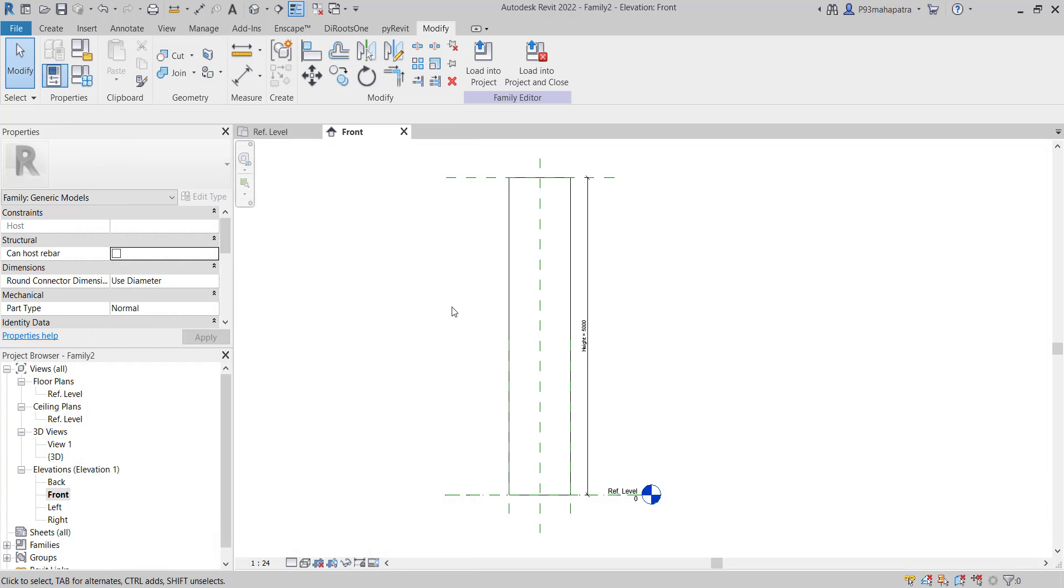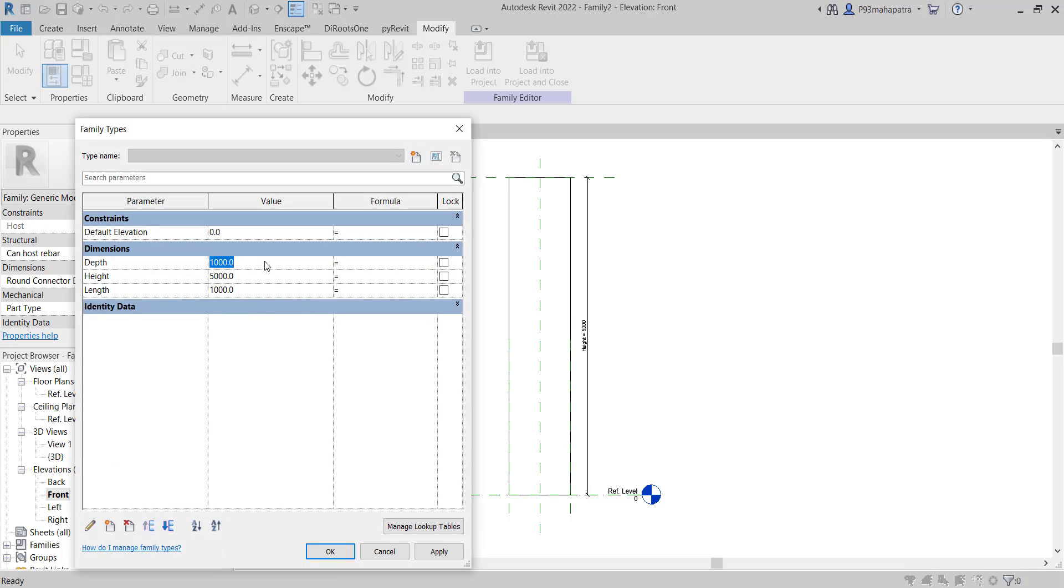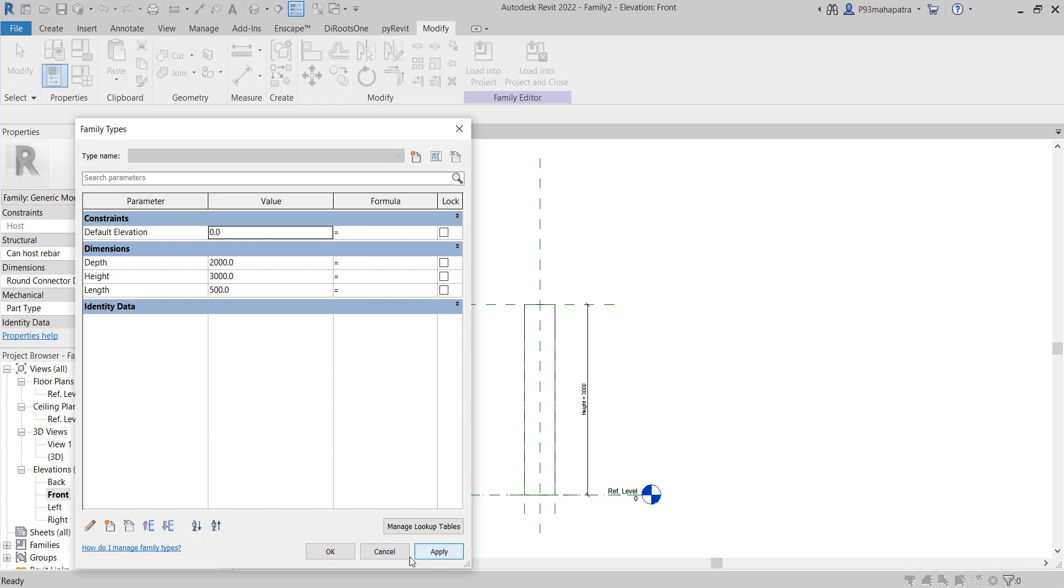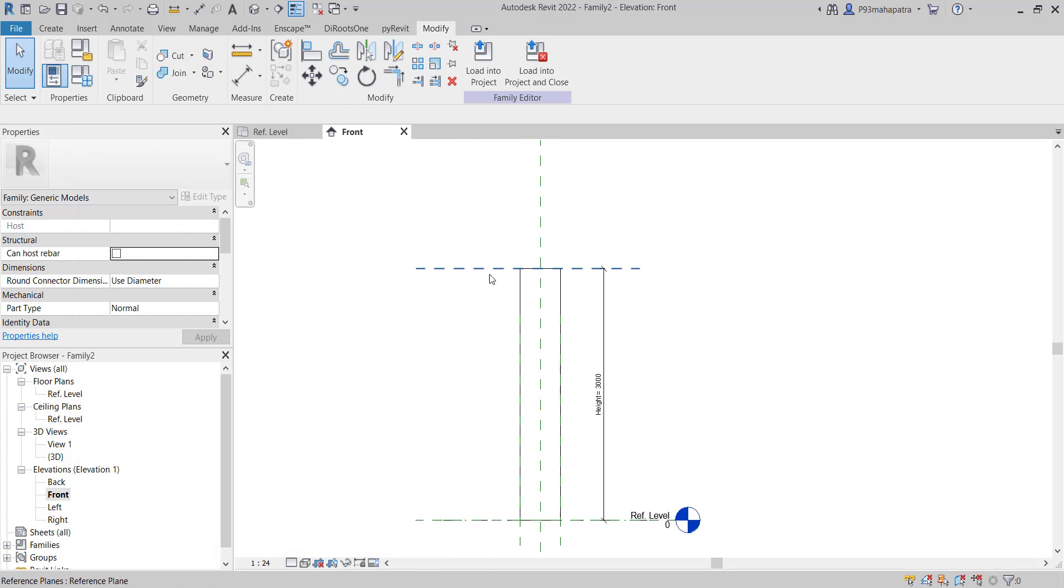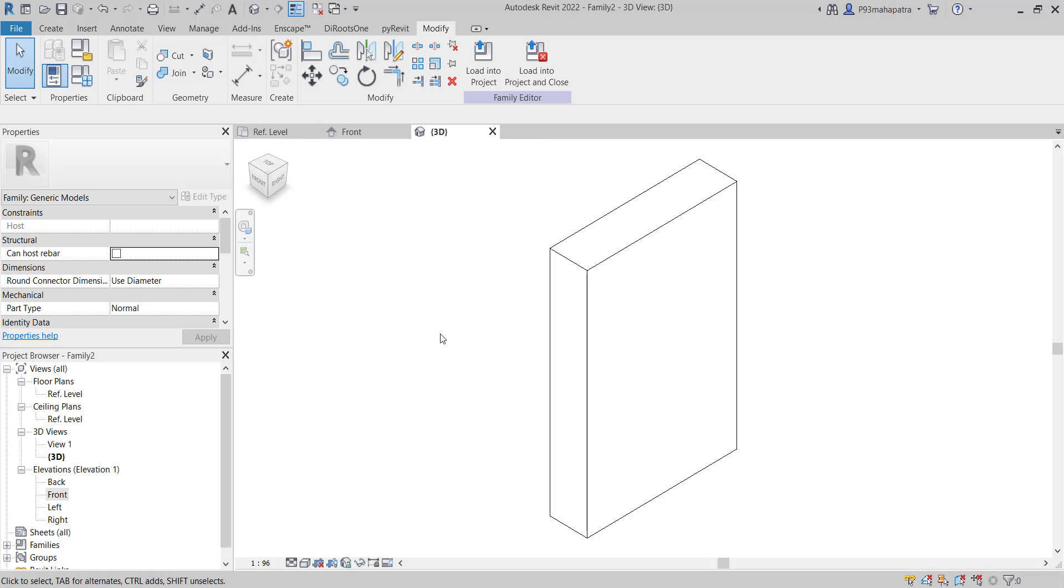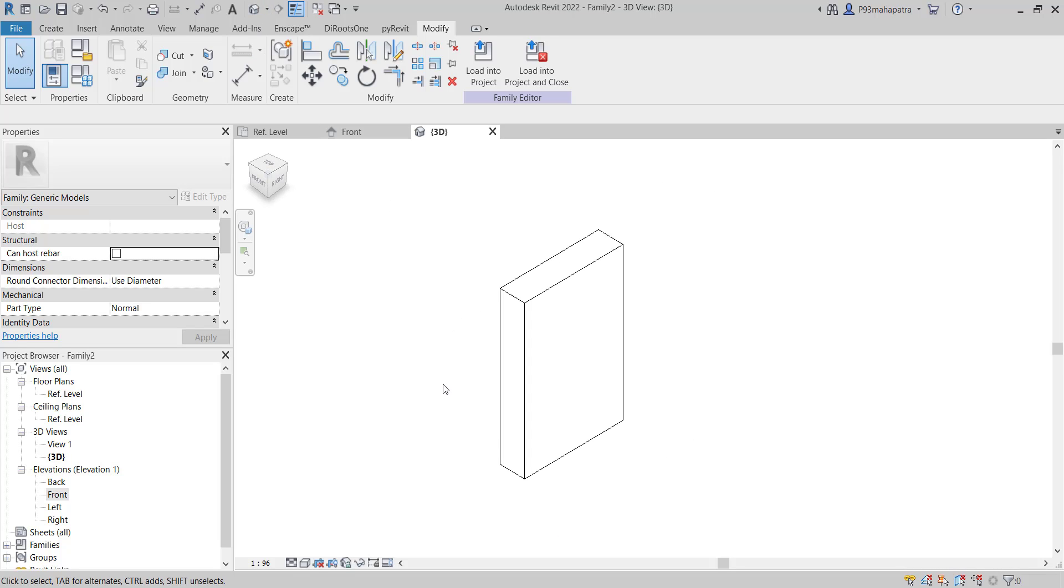Now if I change the shape by setting depth to 2 meters, height to 3 meters, and maybe 500 millimeters for length, then apply - it immediately changes shape like this. This is the basic fundamental of creating parametric families. Once you understand this logic, you can create any type of family.